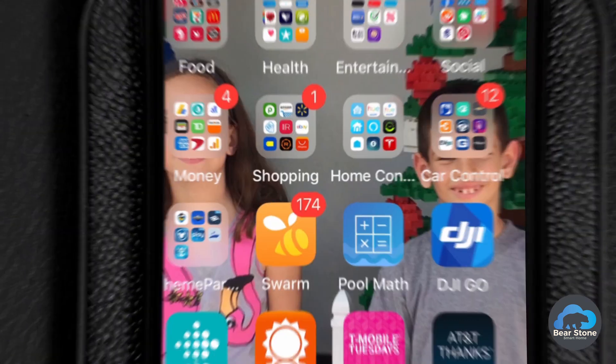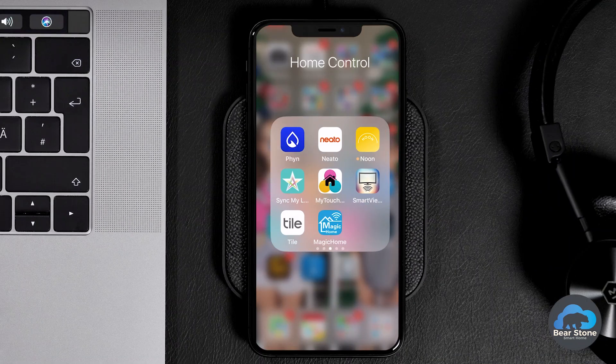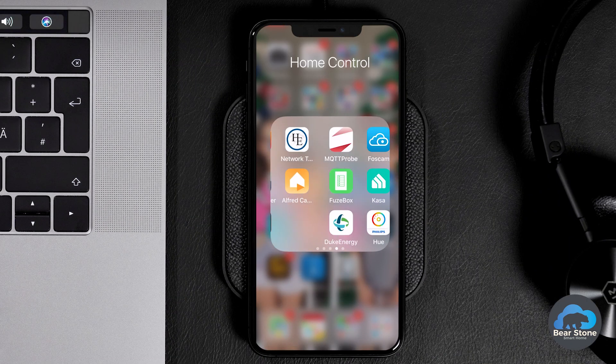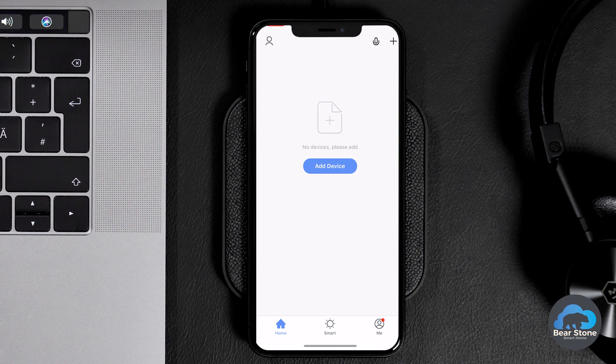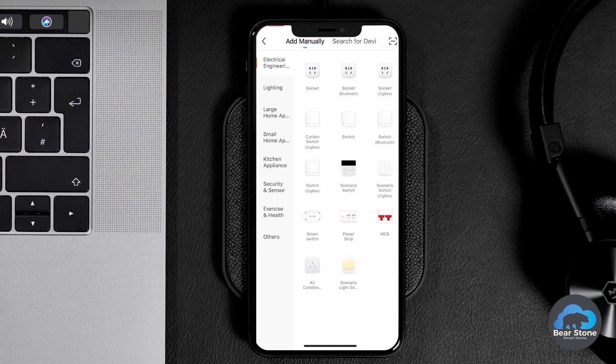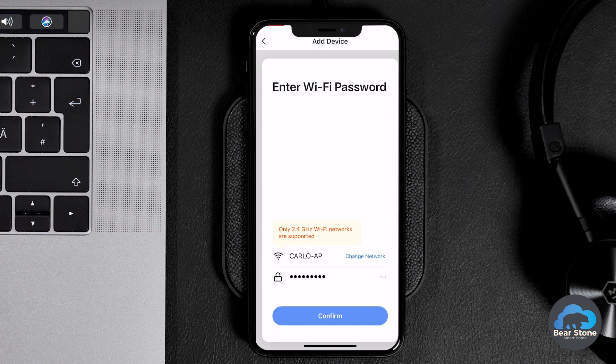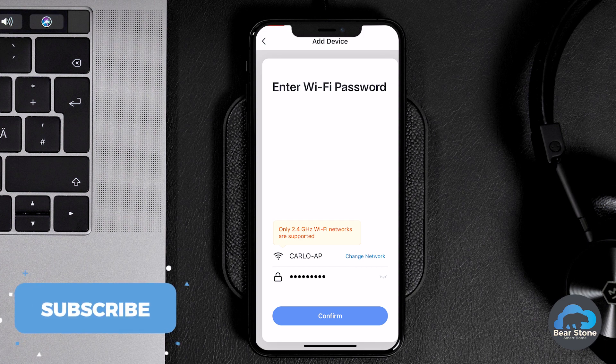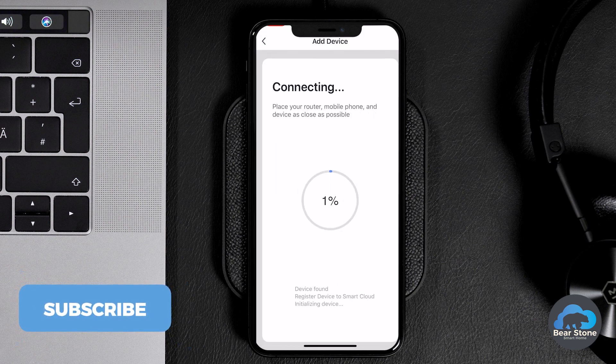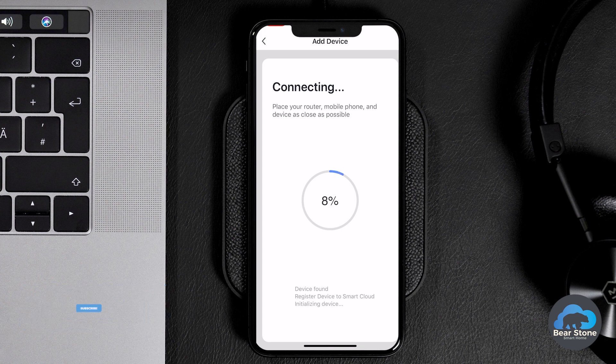So now we're going to go to our Smart Life app and we're going to hit add device, switch. It's blinking. We're going to use only 2.4 gigahertz network. So we're going to use our AP network and we're going to hold this close to the switch and we're going to let it pair up.